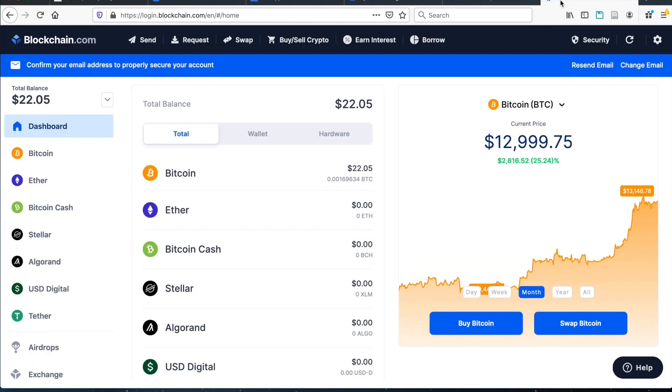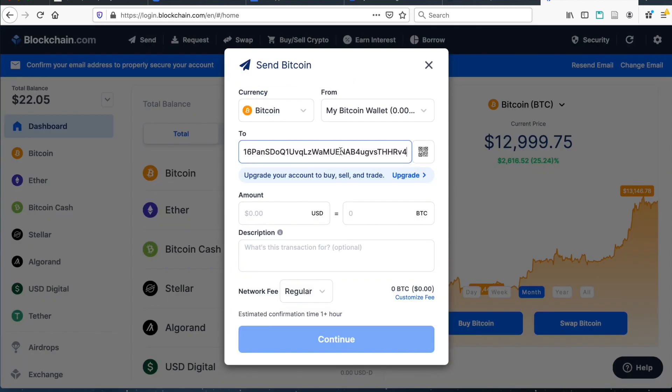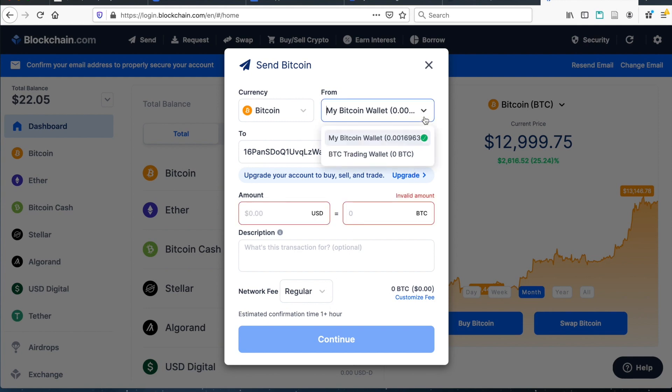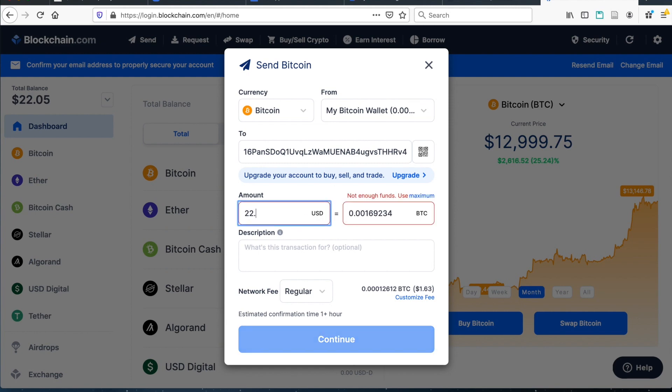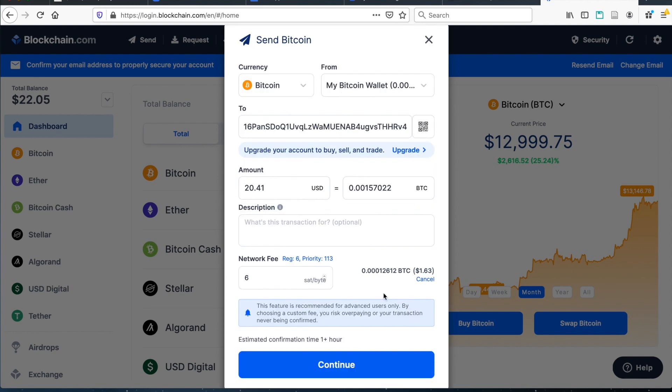So I'm over here on my blockchain wallet. And I'm going to click on send. And then I'm going to put in my same wallet address, the same wallet address that you were sending the Bitcoin from, you're going to send the Bitcoin to, you're just sending it to yourself. Then set an amount that's higher than what your account actually has in it. And then you'll click on go to maximum, this will make the maximum amount of Bitcoin for your account.